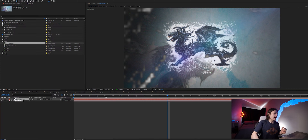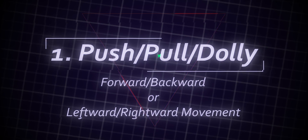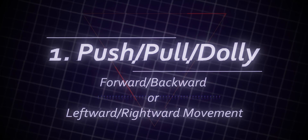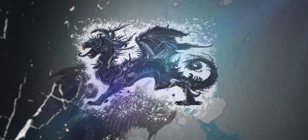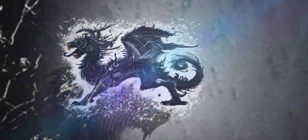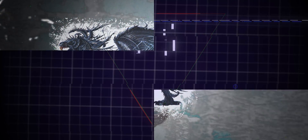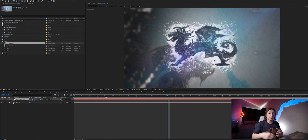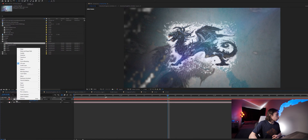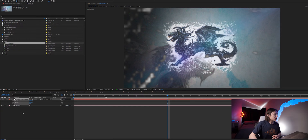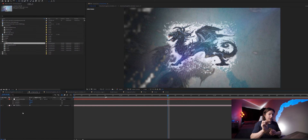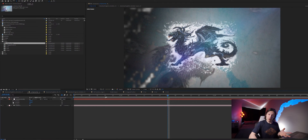The first camera move is a push/pull dolly — just a very simple forward, backward, left, or right movement. To do that, hit P on the keyboard on the camera null to reveal the position property. Right-click on that and click 'Separate Dimensions' — that makes it a little bit easier for animating in the future. You don't have to do that, but it's a little pro tip.